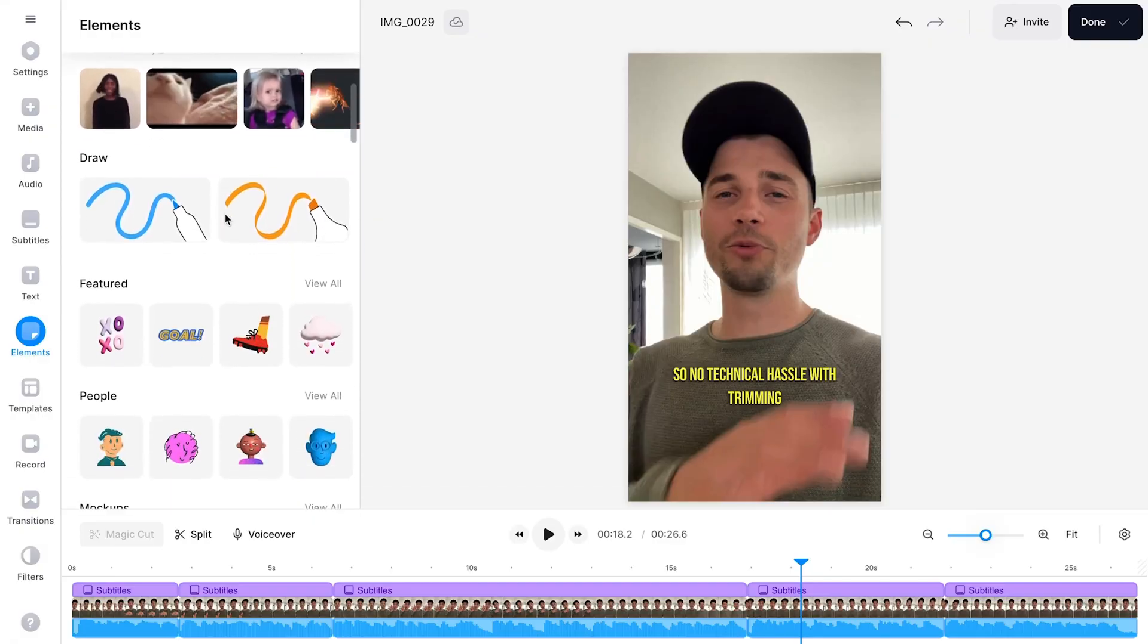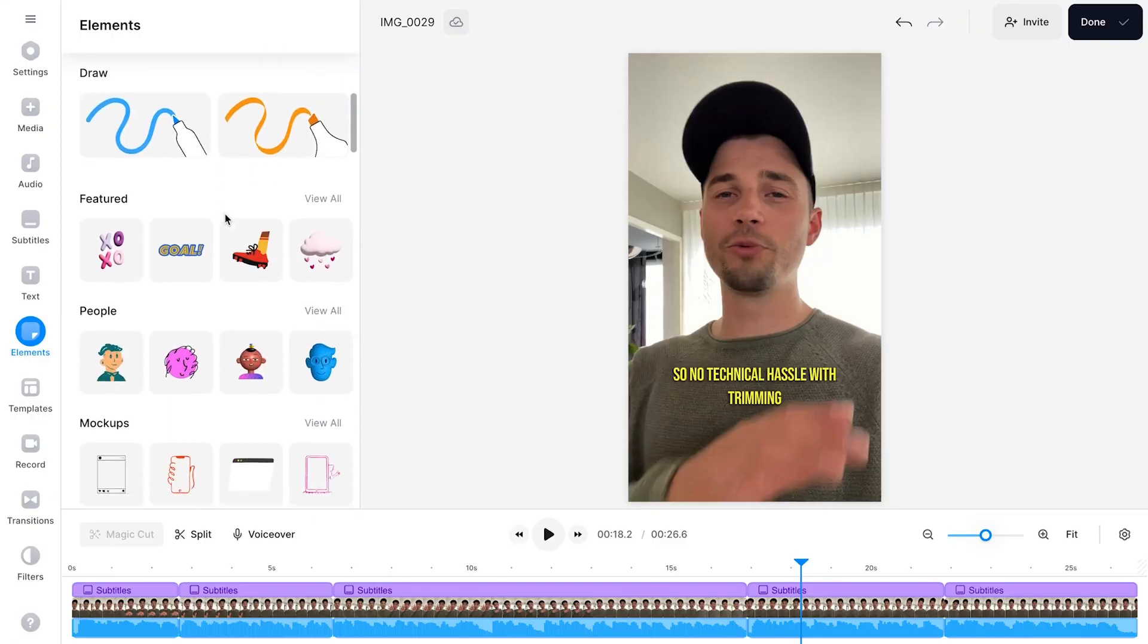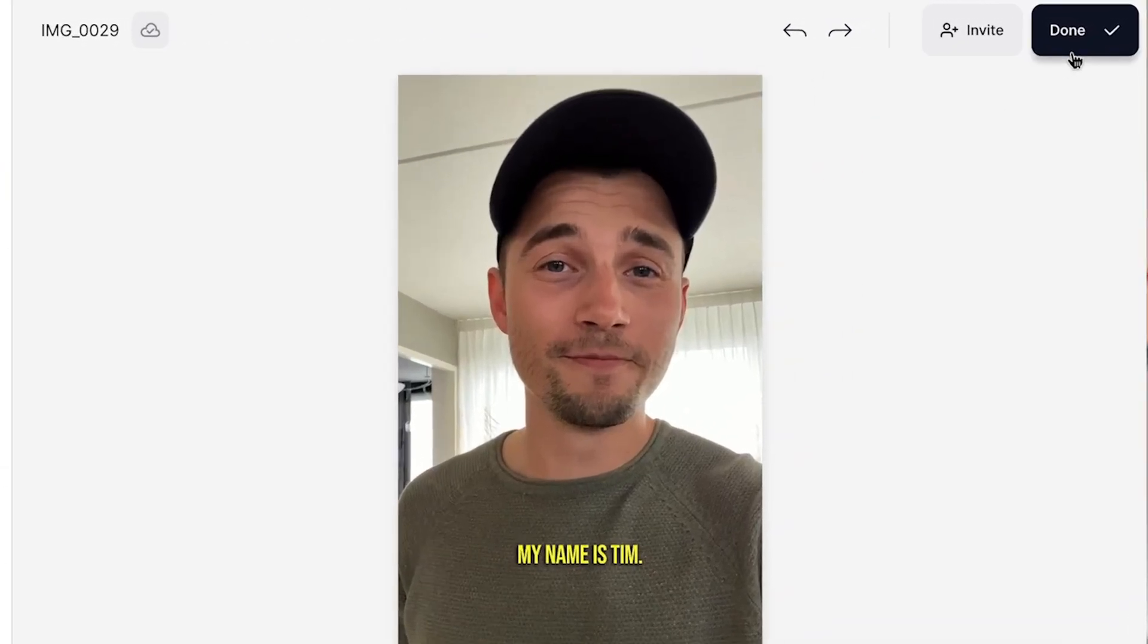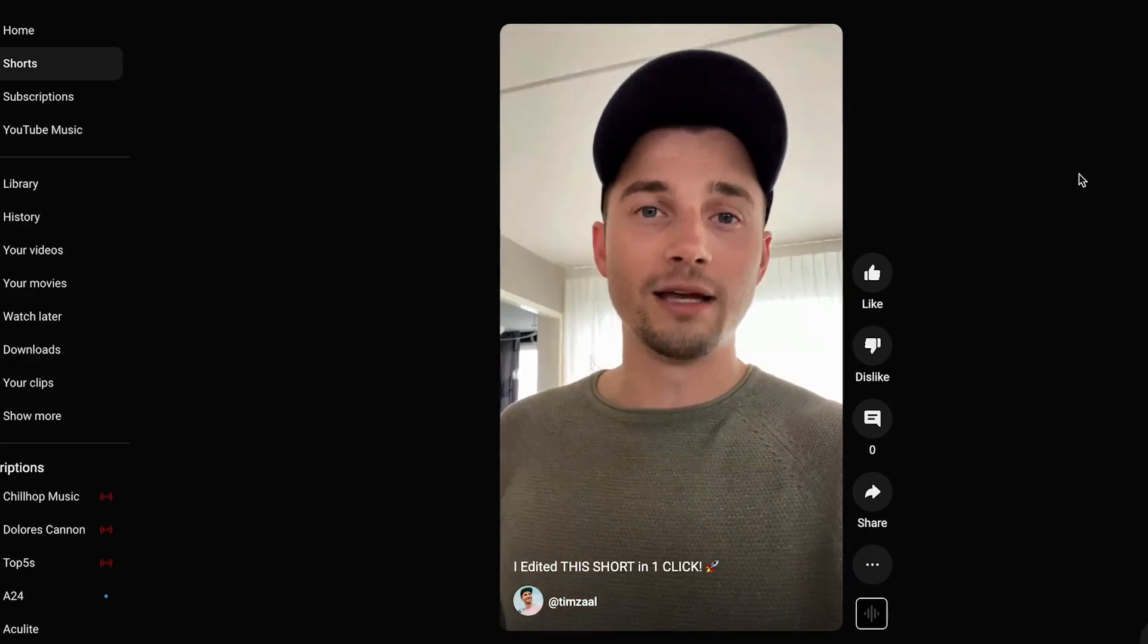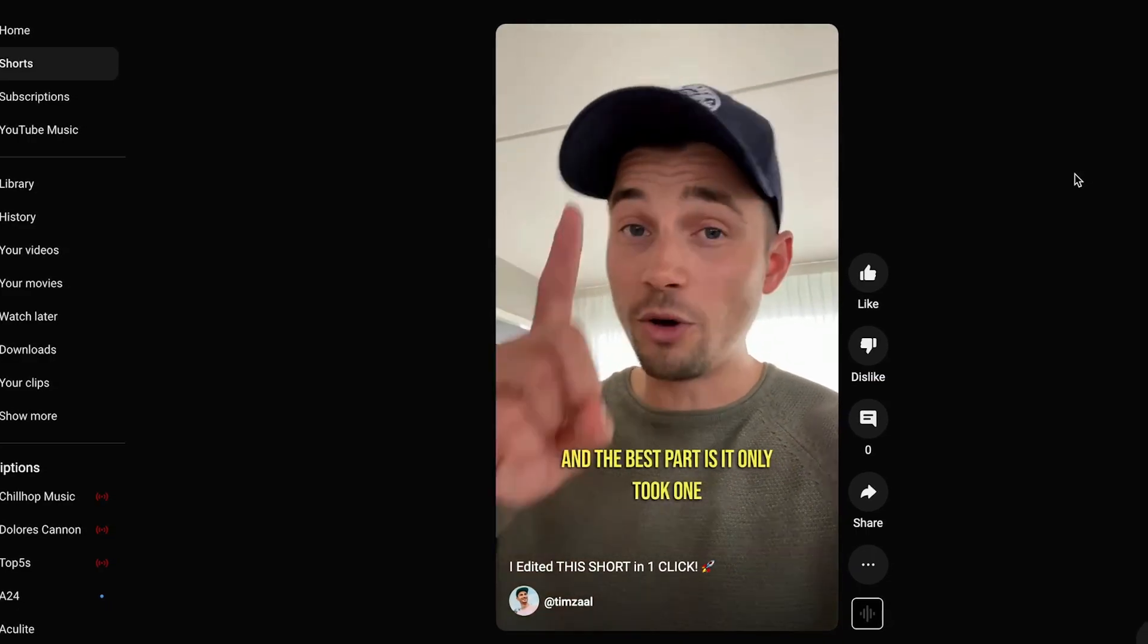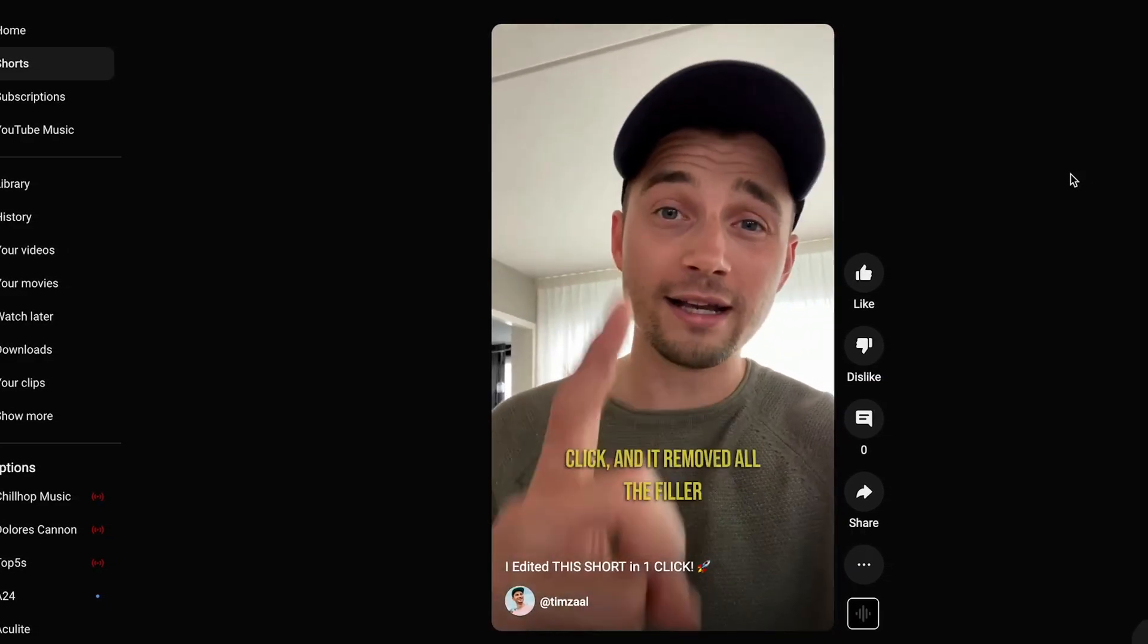You can be as creative as you want to be before exporting your automatically trimmed YouTube Short for the world to enjoy. So try it out for yourself, but for now thank you so much for watching, good luck and see you next time.